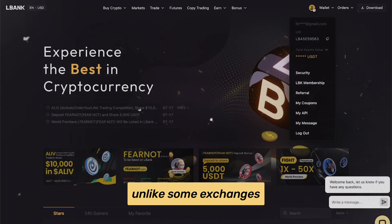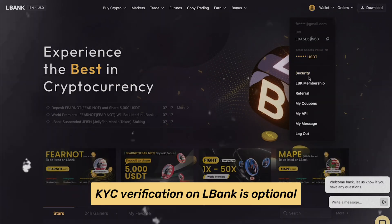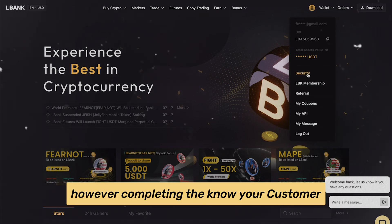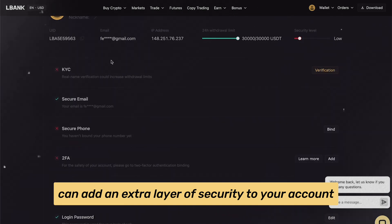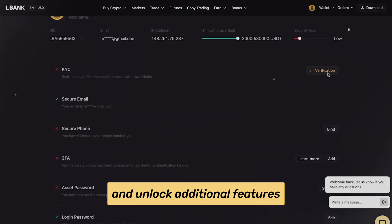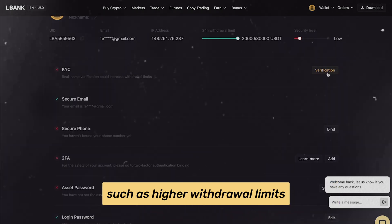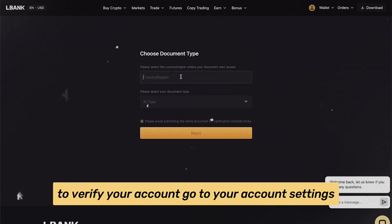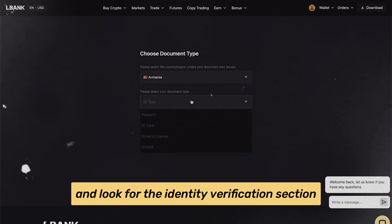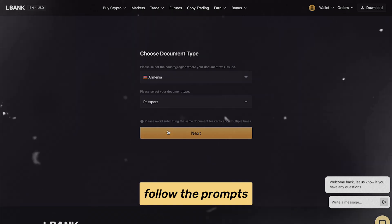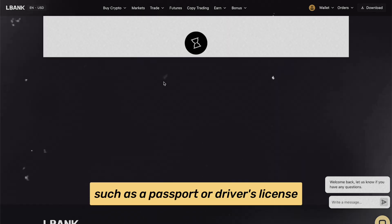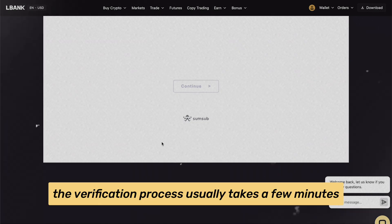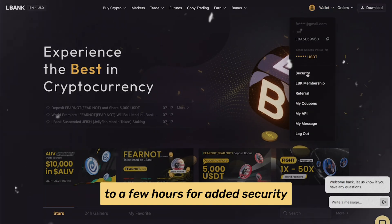Unlike some exchanges, KYC verification on LBank is optional. However, completing the Know Your Customer (KYC) process can add an extra layer of security to your account and unlock additional features such as higher withdrawal limits. To verify your account, go to your account settings and look for the Identity Verification section. Follow the prompts to submit your identification documents, such as a passport or driver's license. The verification process usually takes a few minutes to a few hours.